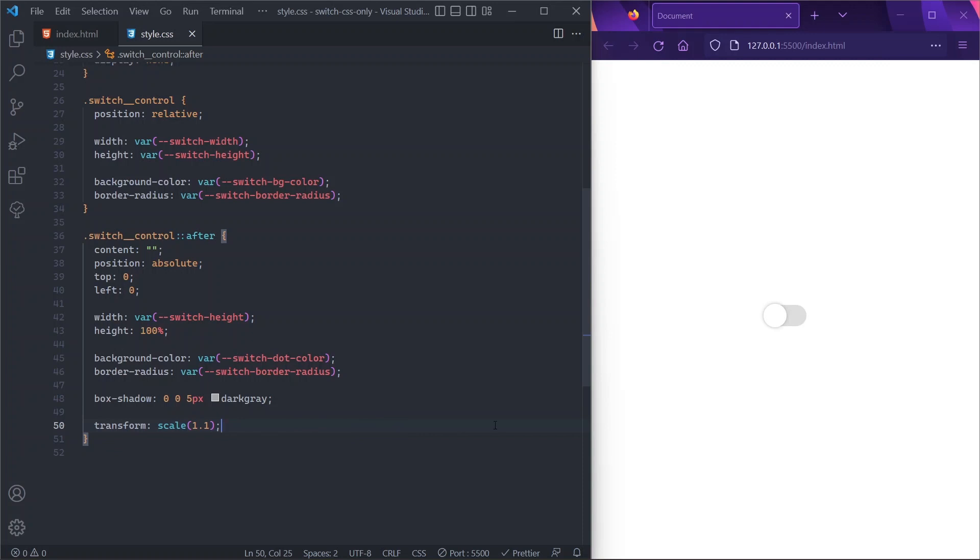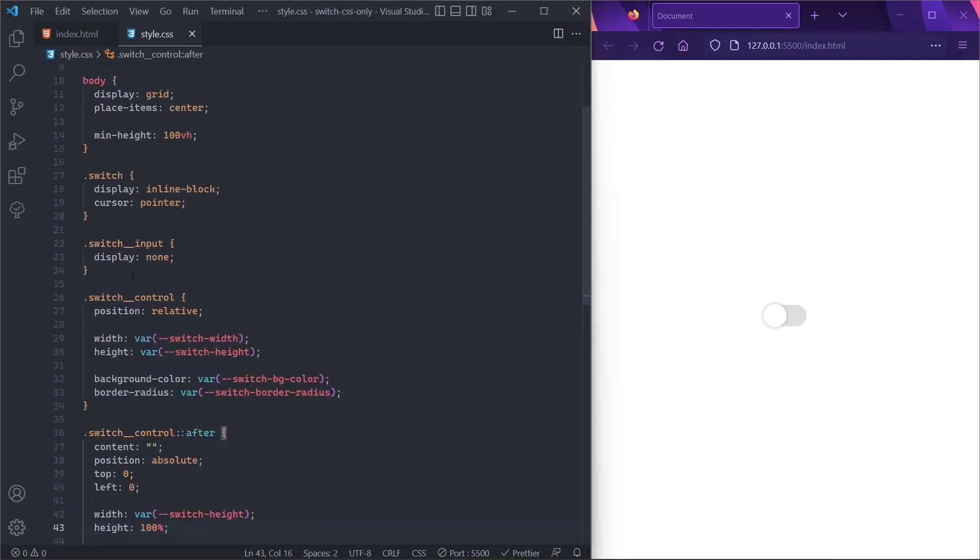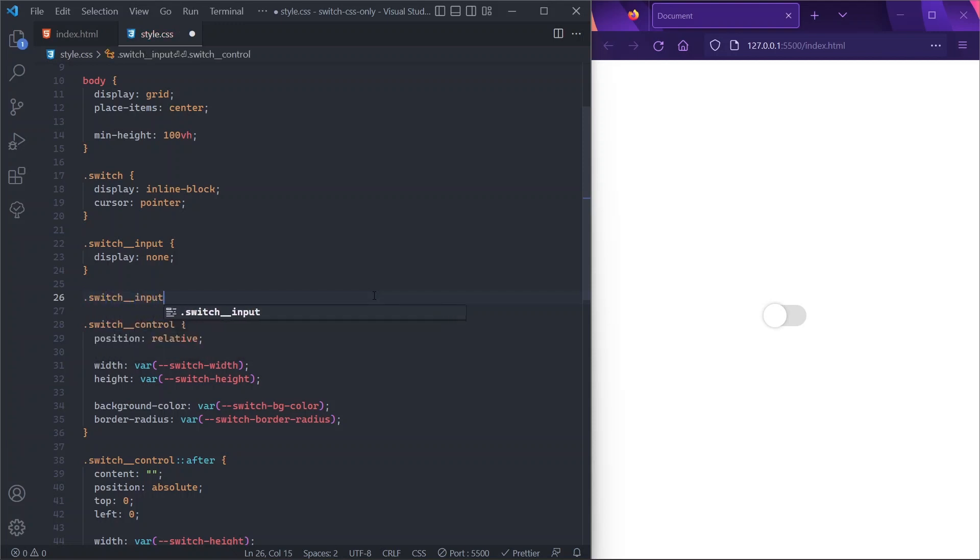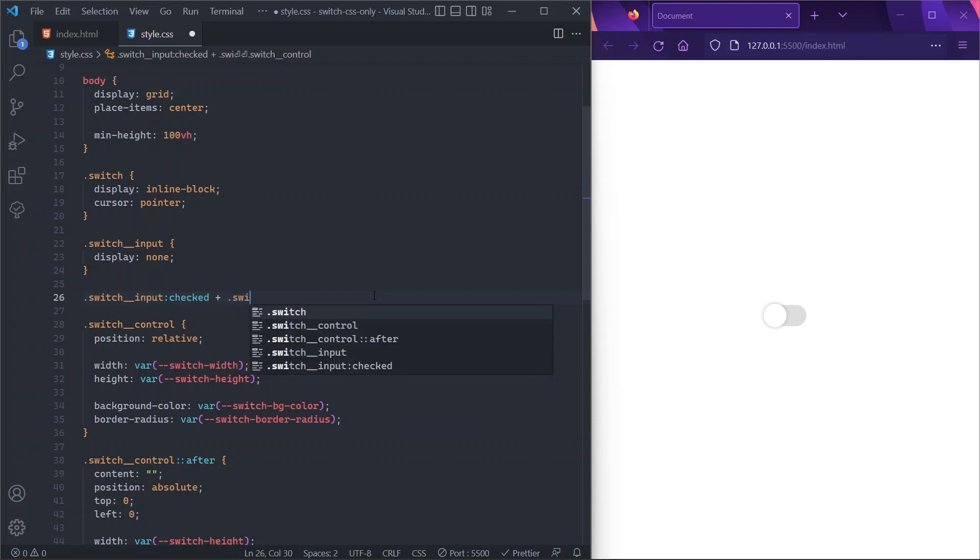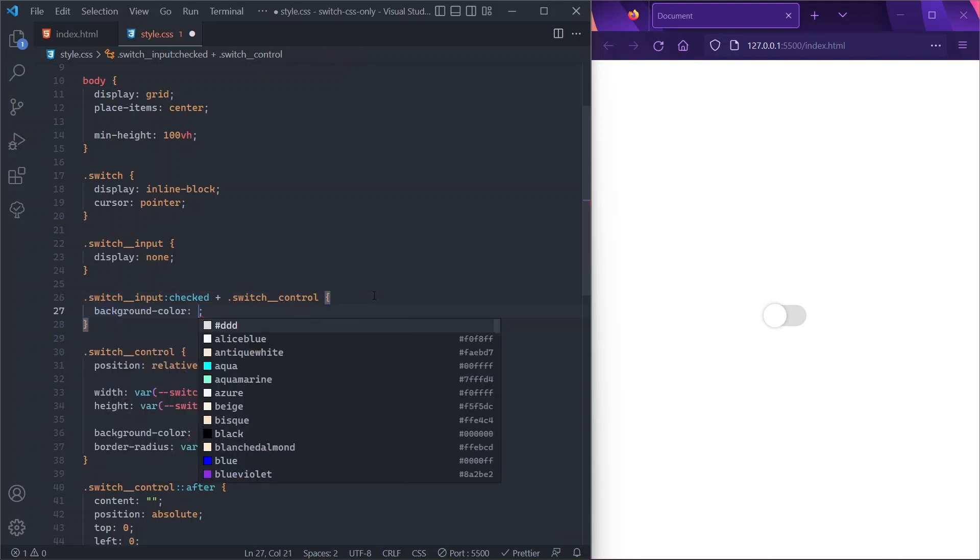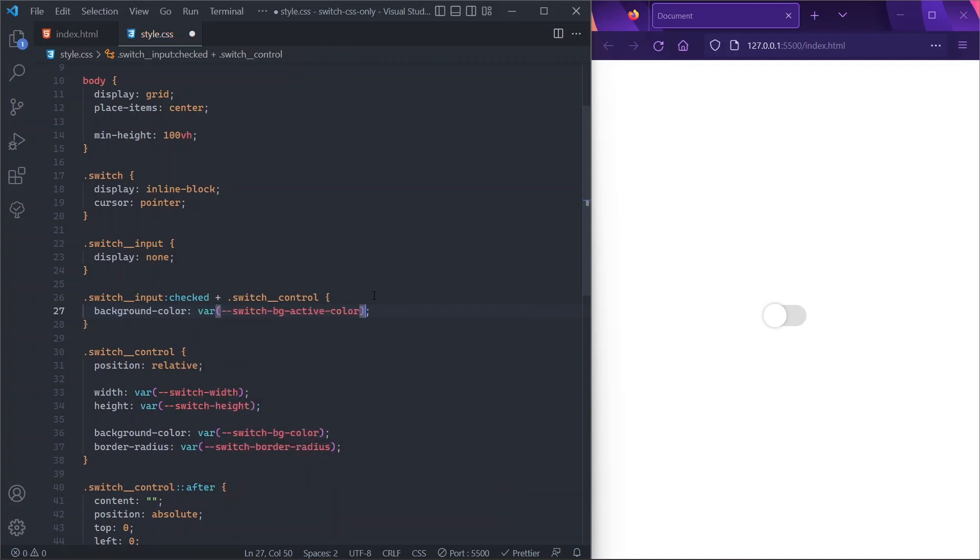Now, of course, we want it to be interactive, so that if we click on it, the switch changes color and the dot actually translates to the right. So we'll just come here and we'll say that we want our pill shape to change color whenever the switch is toggled on. So we'll do just that by selecting our switch-input in a checked state, and we'll target our pill shape, which is the sibling of our input. So we called it switch-control, and then we'll say that it has a background-color of, let's say, switch-bg-active-color.